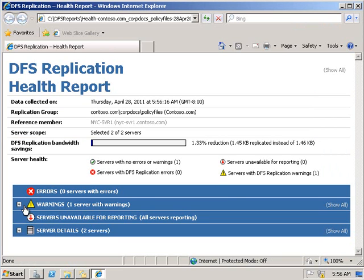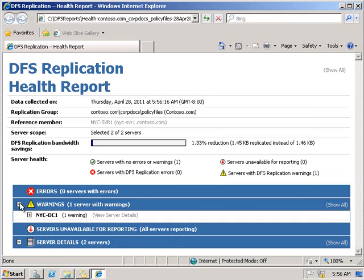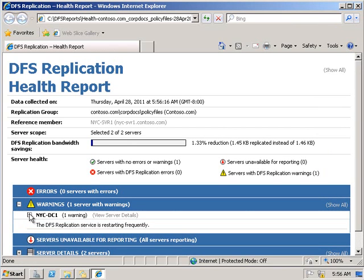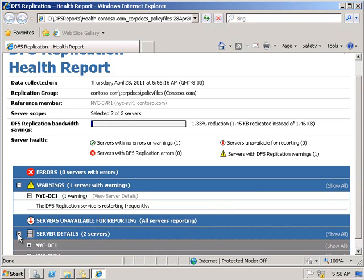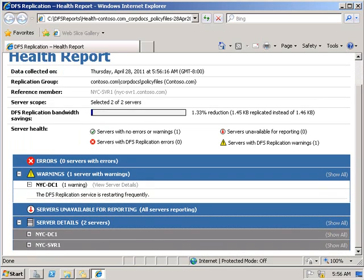We can see we've got no errors but we've got one warning. We look at the warning: the DFS replication service is restarting frequently. To be honest, the reason we've got that is because it's only just started up on our virtual environment.